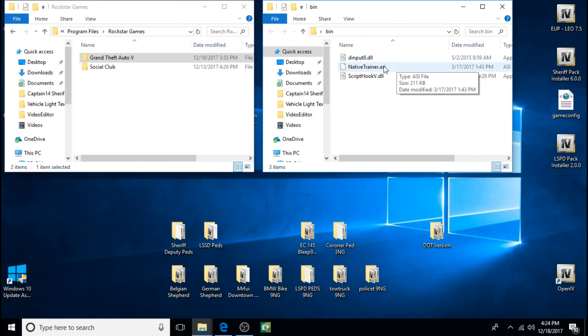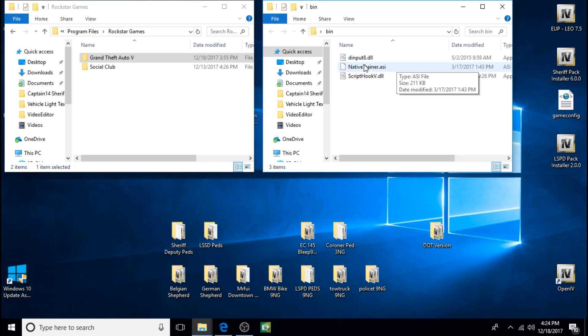Now you're not going to want to install this trainer if you want to use the Emergency Uniforms Pack and stuff like that. It interferes with it, it's not compatible for some reason, and it will cause your game to crash. So if you're going to want to use the Emergency Uniforms Pack menu and stuff like that, then you can just use the Rage Plugin Hook menu F4 on the keyboard, and it does pretty much everything a trainer does and more. So we're not going to install the trainer.